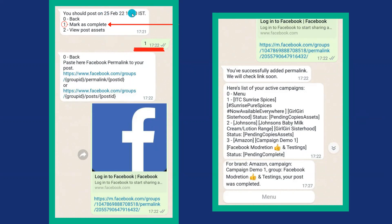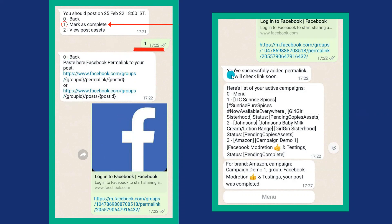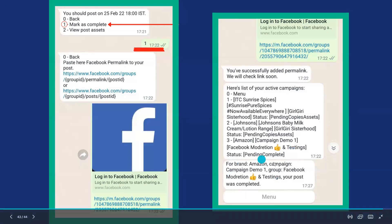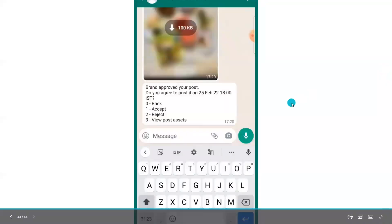After you have posted on the scheduled date and time, come back and mark as complete. The numerical option for 'mark as complete' is 1, so type 1 and press enter. You will get a message asking you to paste your campaign post Facebook permalink. Submit your campaign post link, and you will get a confirmation that you have successfully submitted your permalink and the brand team will check it soon.